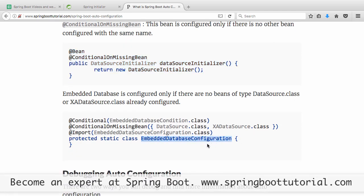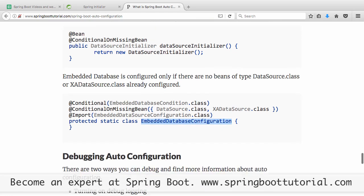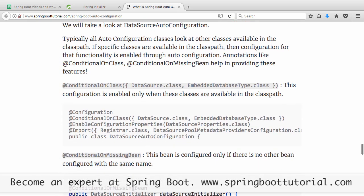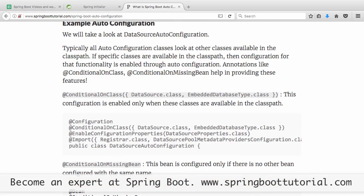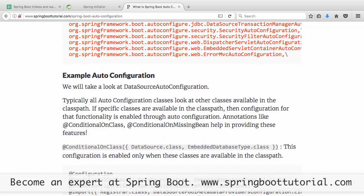Similarly, EmbeddedDatabaseConfiguration has conditions: it's enabled only if the EmbeddedDatabaseCondition class is on the class path, and it's also conditional on missing bean — there should be no DataSource or XADataSource already configured. Only if there is no data source configured will it configure an embedded database. There is a lot of magic happening in the background with auto configuration, and sometimes you may face a problem — something you expected to happen isn't, or something unexpected is happening. How do you debug auto configuration?